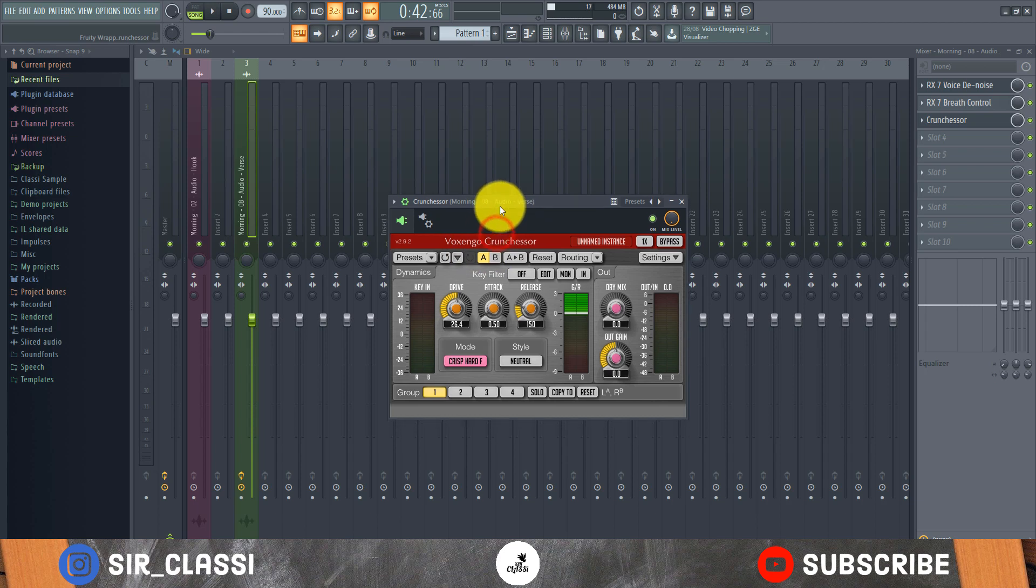But yeah this is it, this is like one of the easiest compressors I've ever used and I use it all the time. Even if I don't use it as my first compressor I use it as my final compressor to just add tone and character to my vocals or my drum bass.